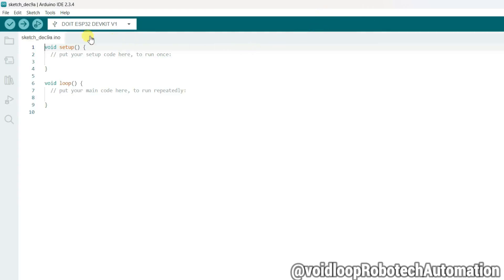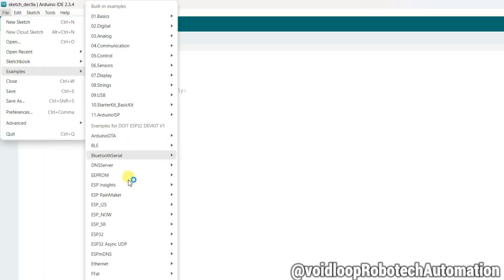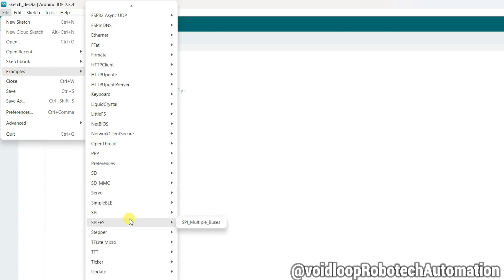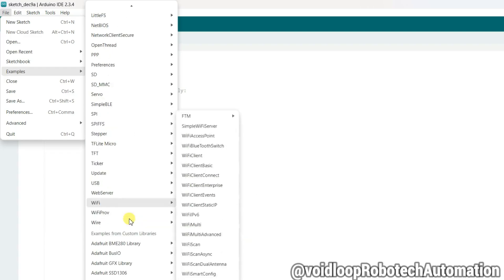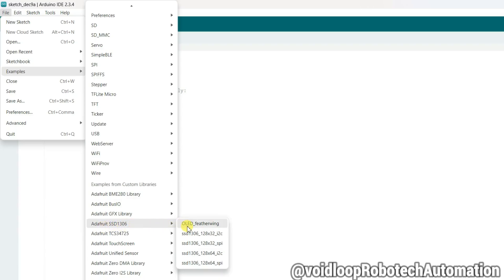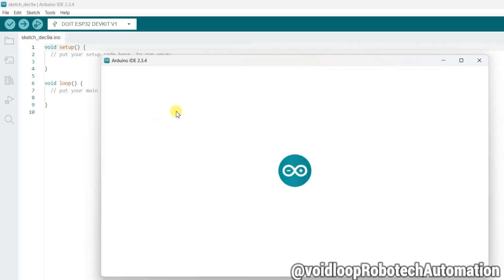Go to File and click on Examples, and go to SSD1306 library. This is Adafruit SSD1306, and display type is 128 cross 64 I2C. Now code will be open.